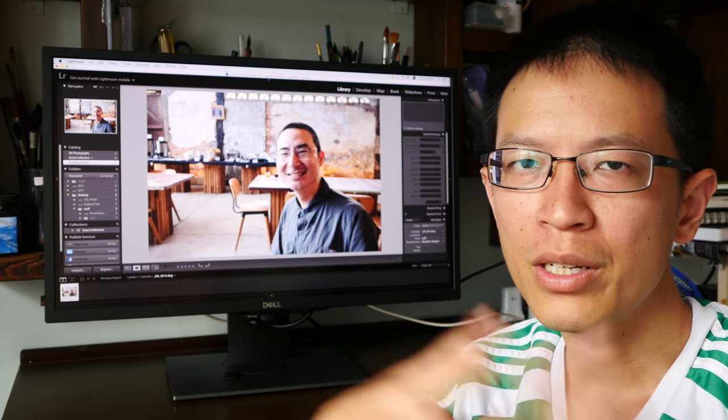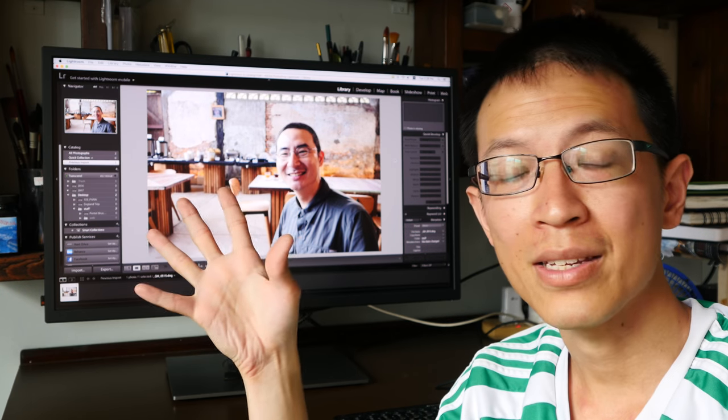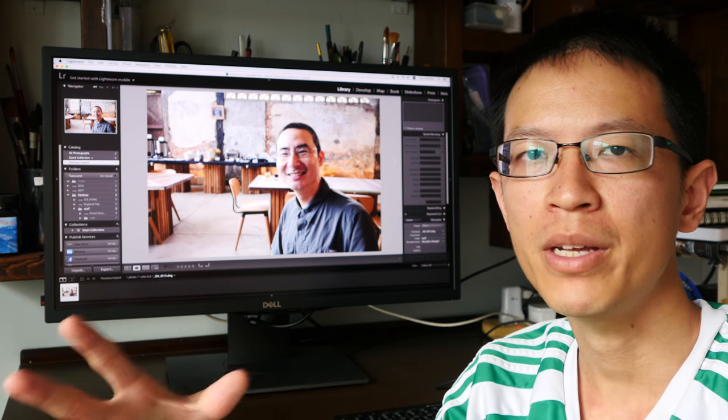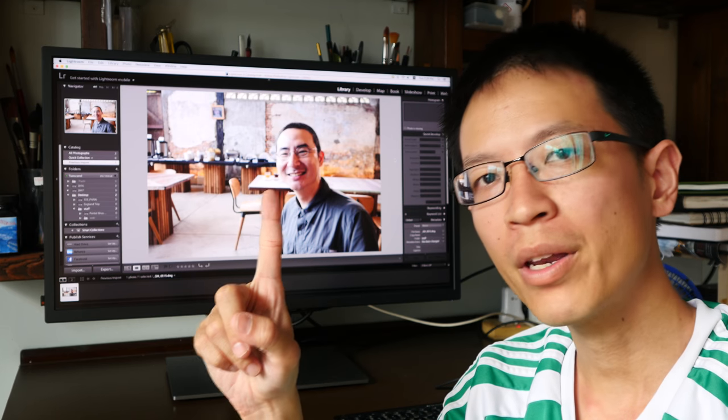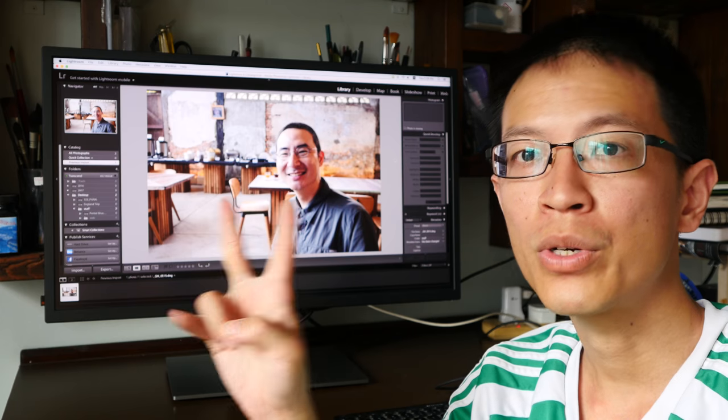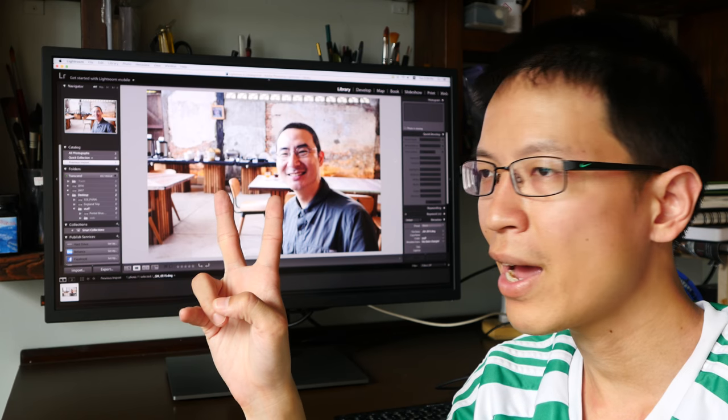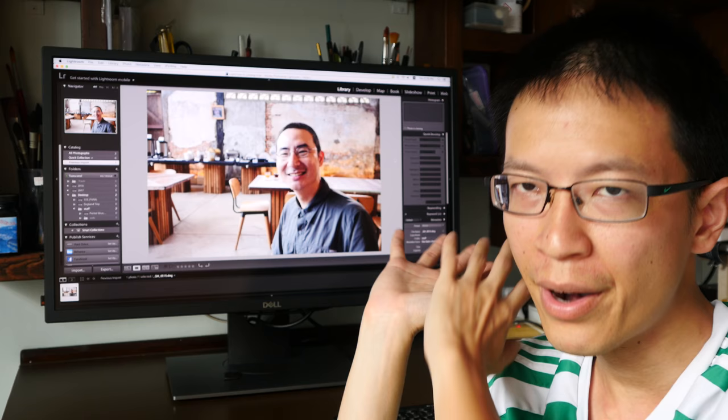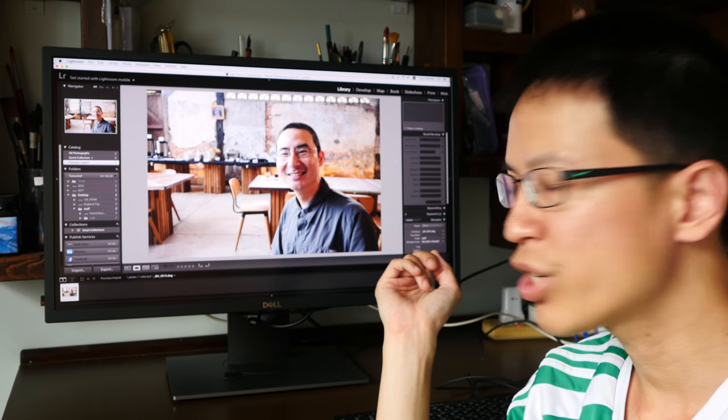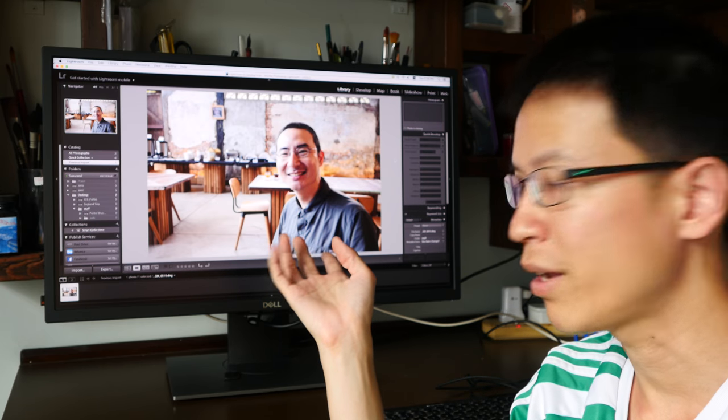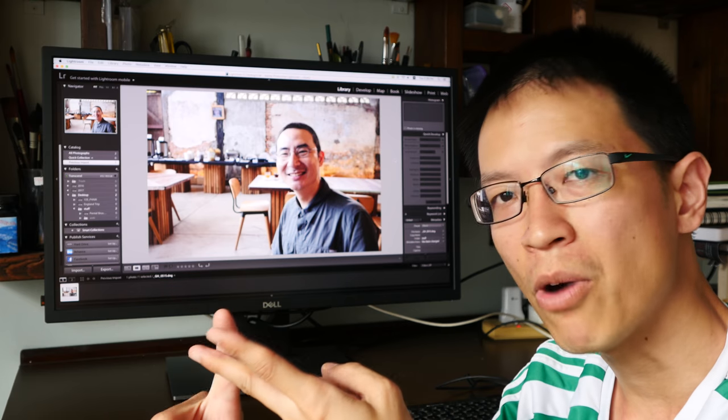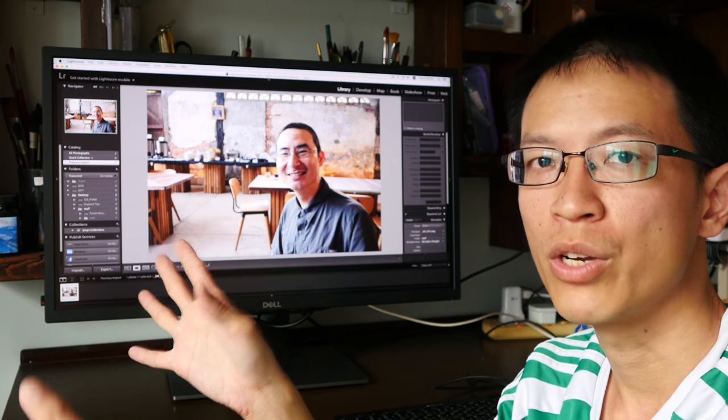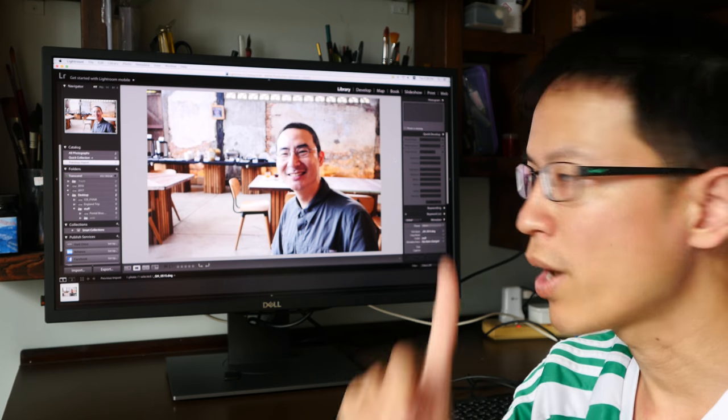Other features that I forgot to mention earlier is this monitor actually has a KVM switch. What that means is you can use one monitor to connect to two computer systems. For example you can have Windows running here and Mac running there and when you change the input source you can use the same mouse and keyboard when you switch between Windows and Mac so that's quite helpful.